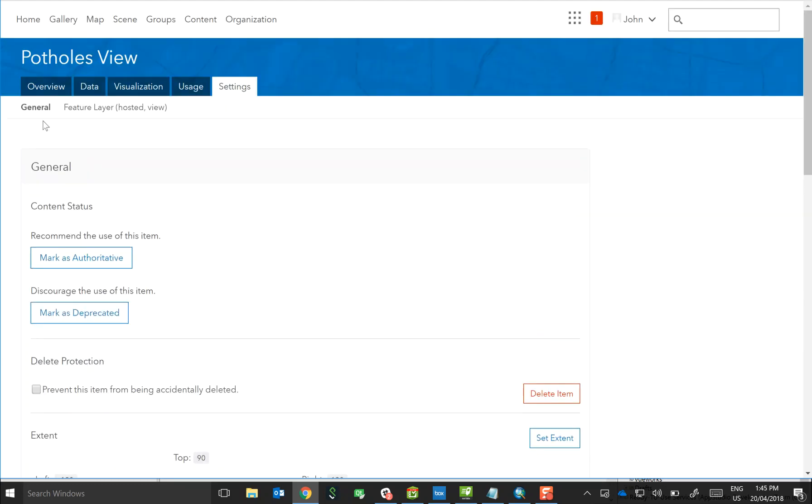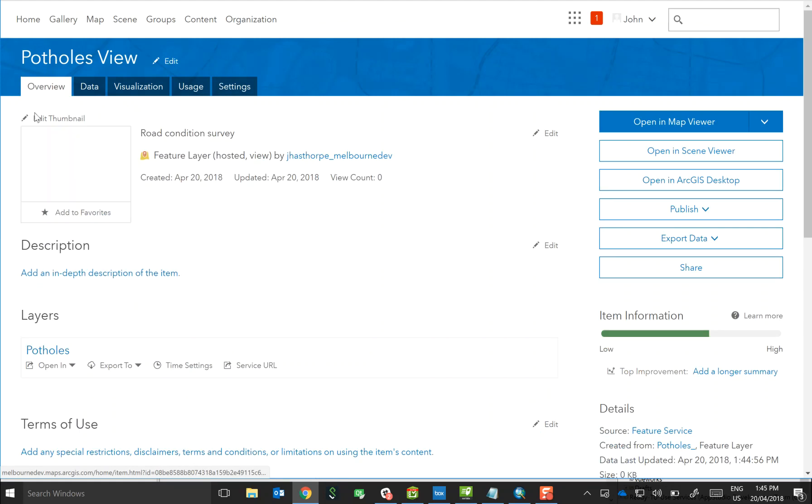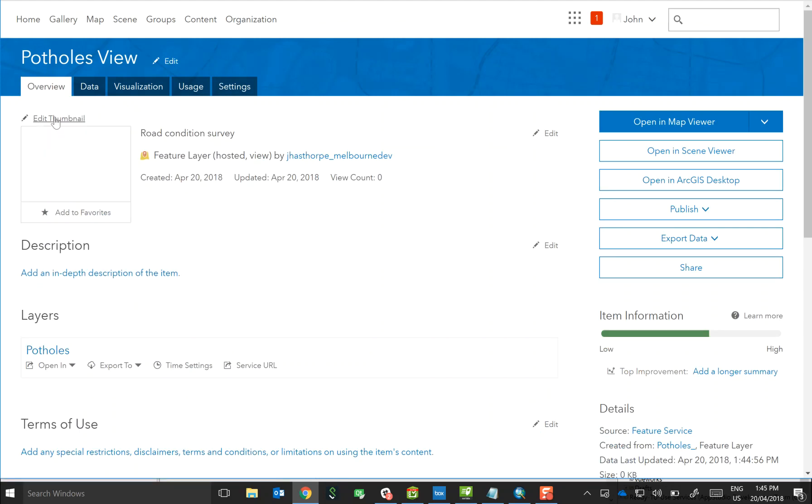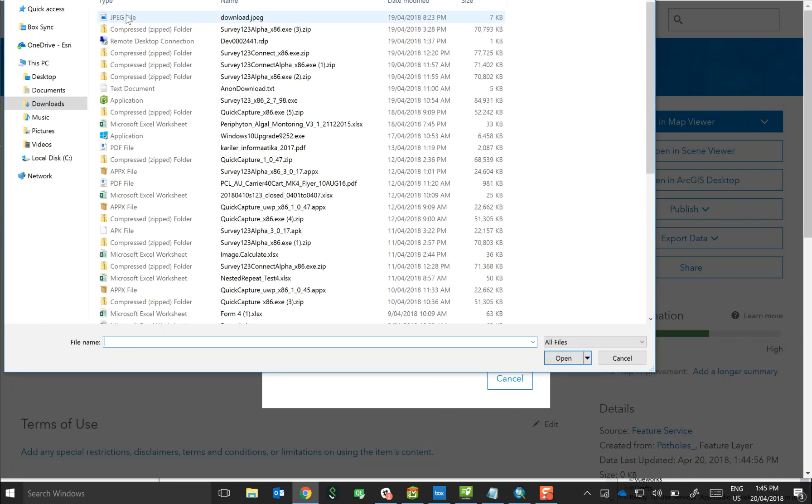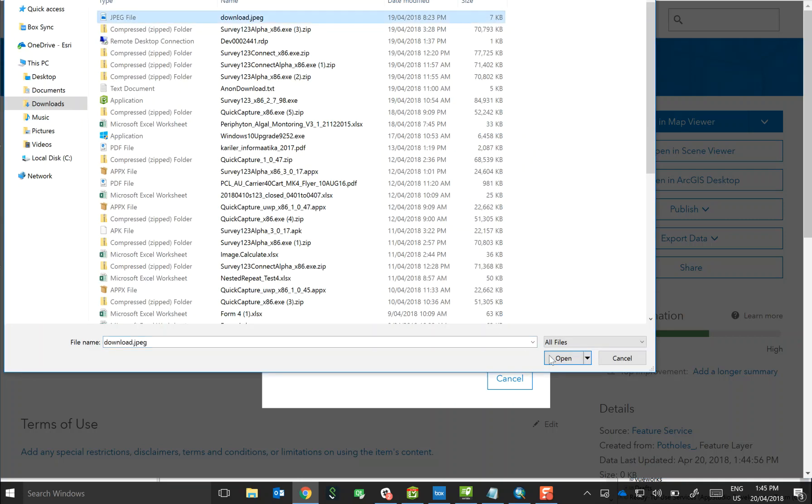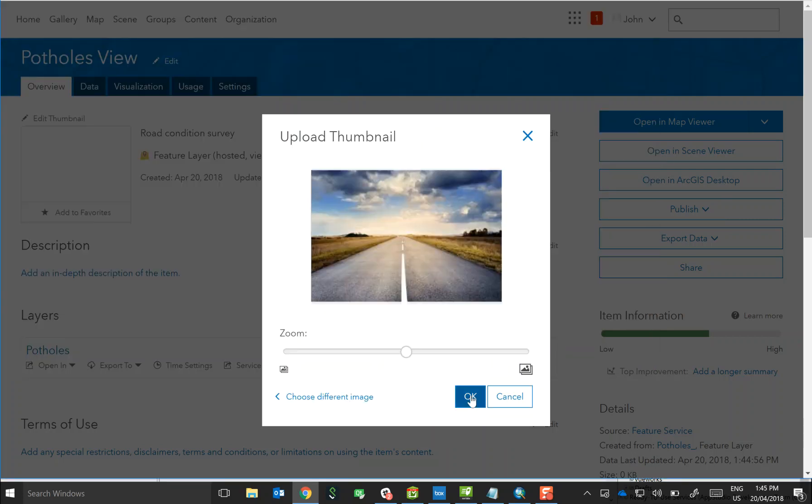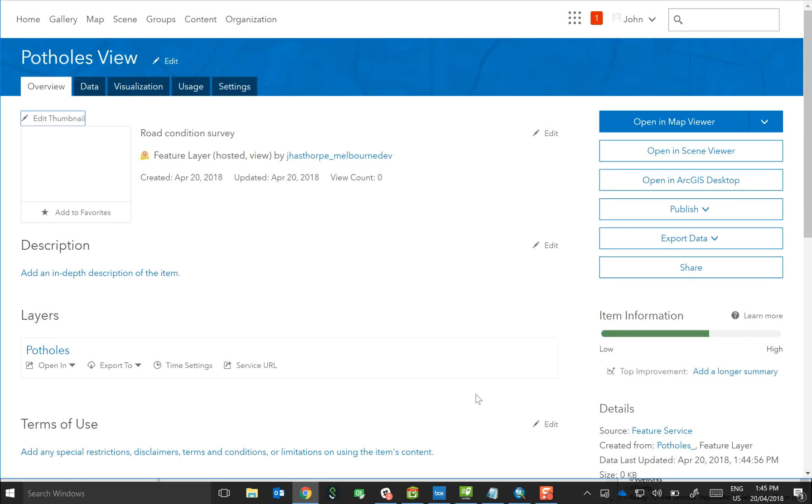The other thing that I recommend is that we go through at the earliest opportunity and provide a thumbnail for the item, and this will be viewable within the Quick Capture table of content, so just makes things look a little bit more attractive.